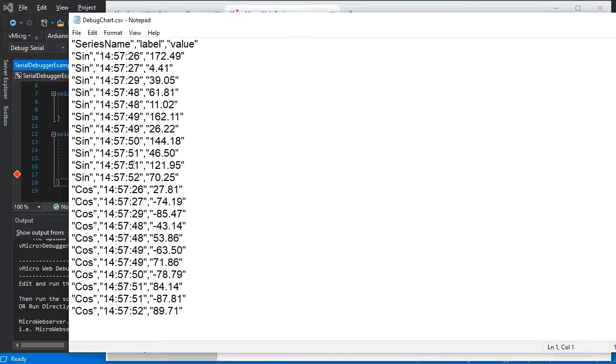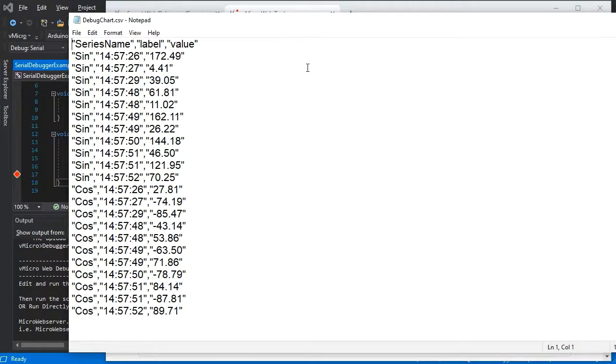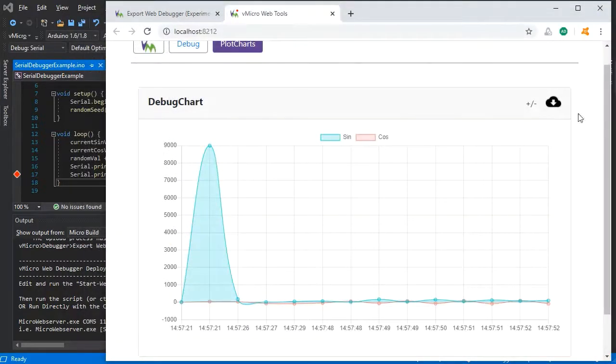All the series will be in there so you could just put this into Excel, for example, and then re-plot them in that or in any other tool.